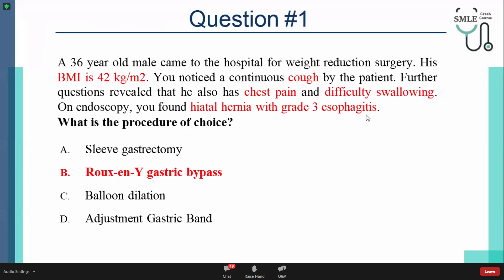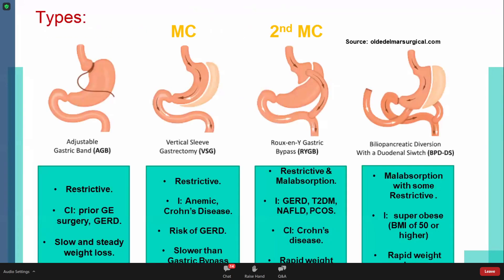Both the hiatal hernia and the esophagitis require treatment of GERD. For sleeve gastrectomy, we mentioned it carries a high risk of GERD — so it is not suitable. Balloon dilation is a barrier to treatment. The gastric band is also contraindicated in GERD. Why is gastric band contraindicated despite potentially strengthening the sphincter? Because the band will increase reflux, playing a role similar to the hernia and worsening reflux. Therefore, Roux-en-Y gastric bypass is the correct answer.